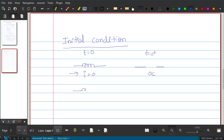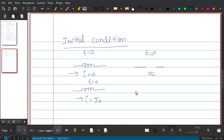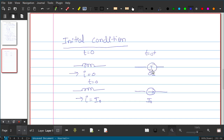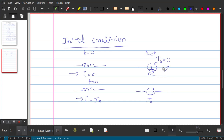Similarly, if an inductor is carrying a current i equals i-naught at t equals 0, by the same principle the current cannot change instantaneously. So at t equals 0-plus it will be represented by a constant current source with value i-naught. The open circuit case is just a current source with i-naught equals 0; both representations are consistent, and the inductor will continue to carry that same current soon after t equals 0-plus.